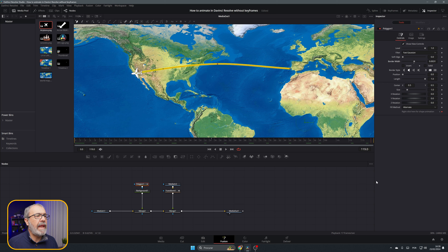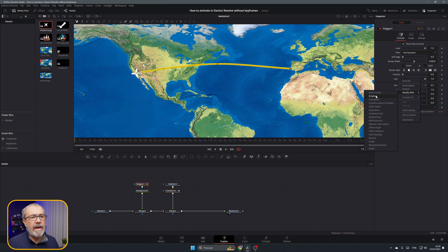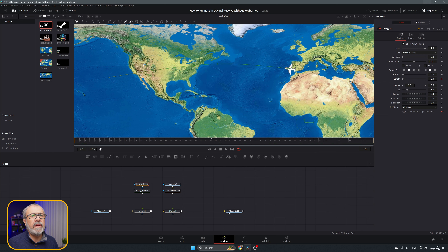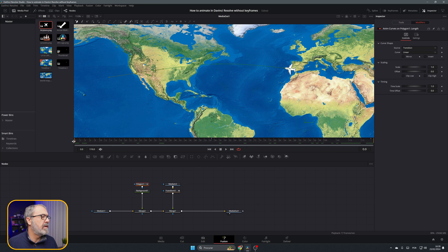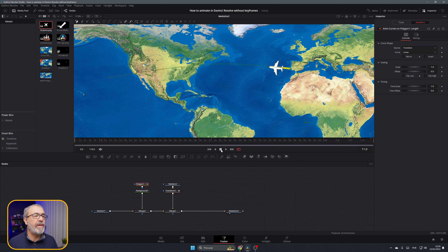Now let's animate the line so it follows the plane. Come to the Length parameter, right-click and choose Modify with Anim Curves. In this case we don't need to change anything because Linear works perfectly. If we play it, the line follows the plane. Four animations, zero keyframes.